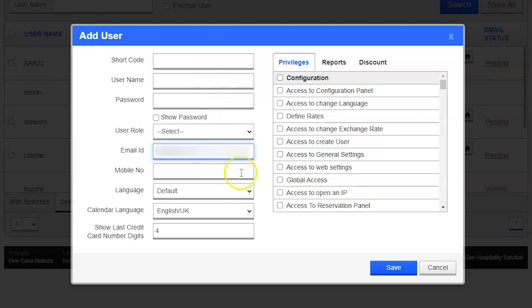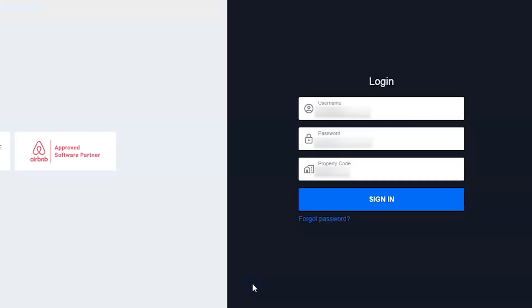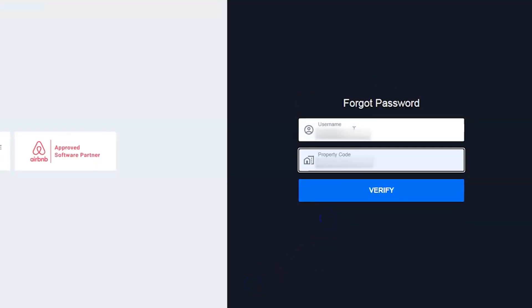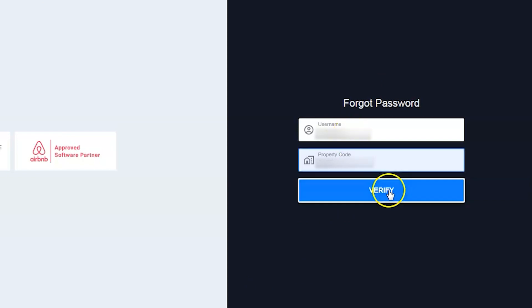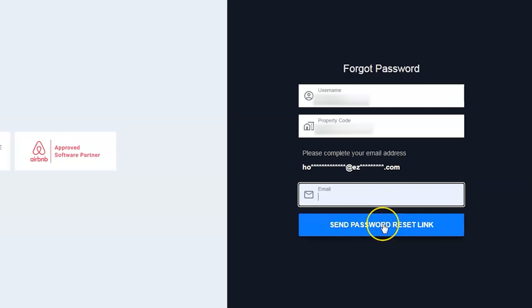Basically, users just need to supply three things: username, hotel code, and the correct email address.